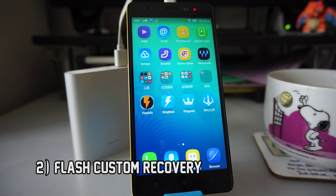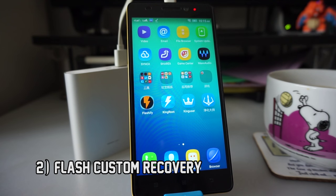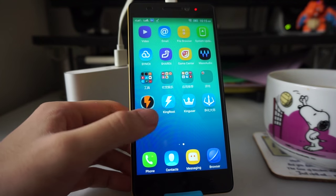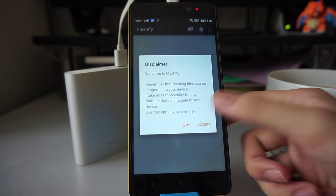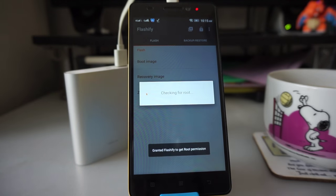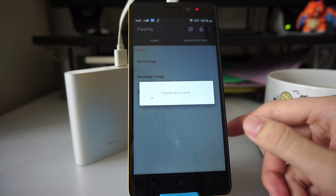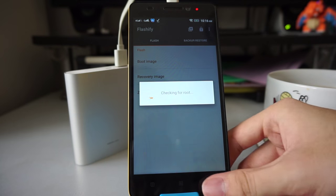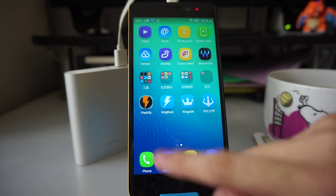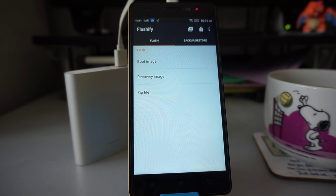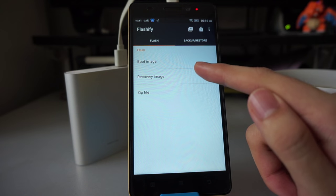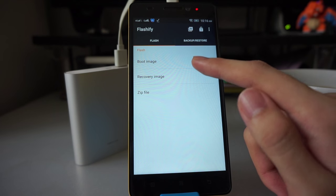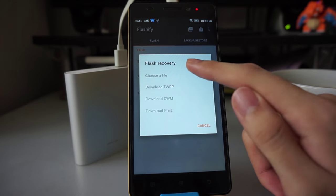Instead of trying to explain what a custom recovery is, we're just going to flash it first and then I'll show you what it is. Open up the second app we installed called Flashify. Click accept, then allow. If you see it's still checking for root, I suggest you close the app and run it again. Now you can see there are three files to flash. Pick recovery image. Don't touch anything else, this is very dangerous.